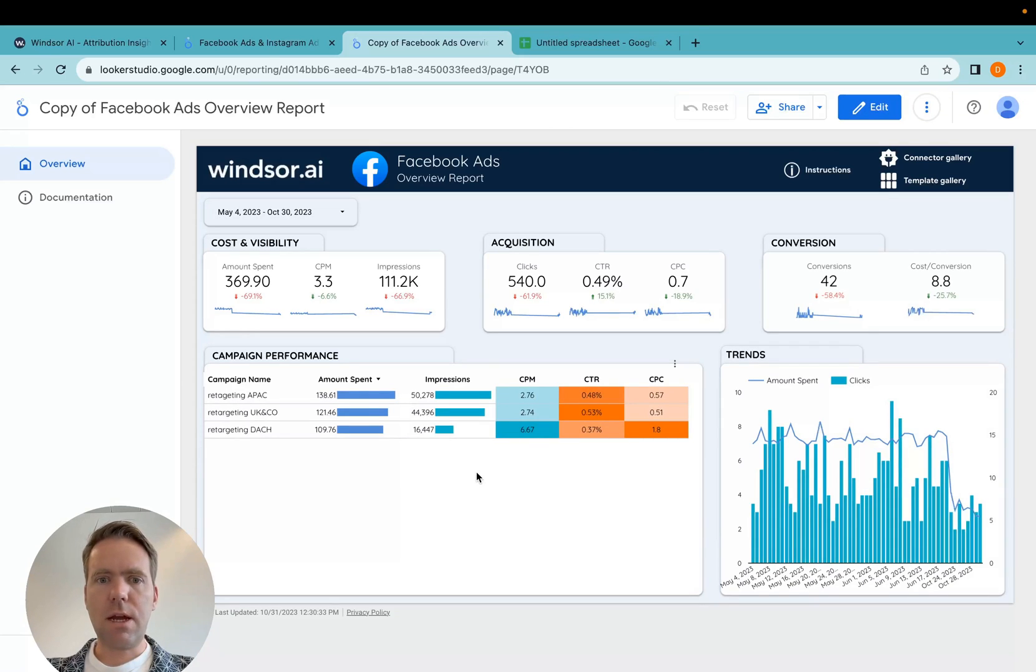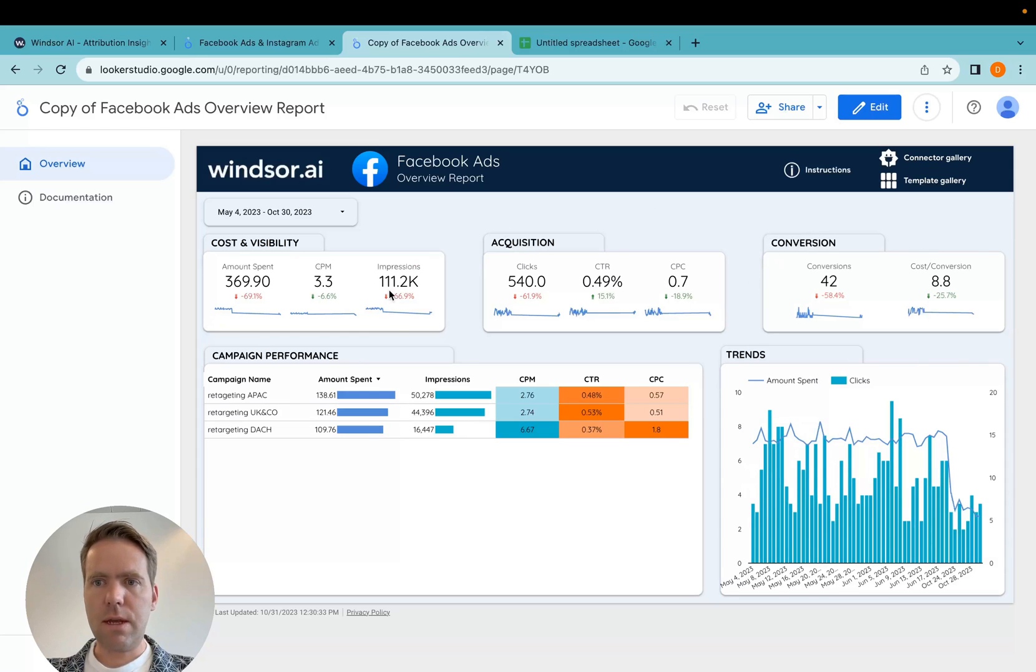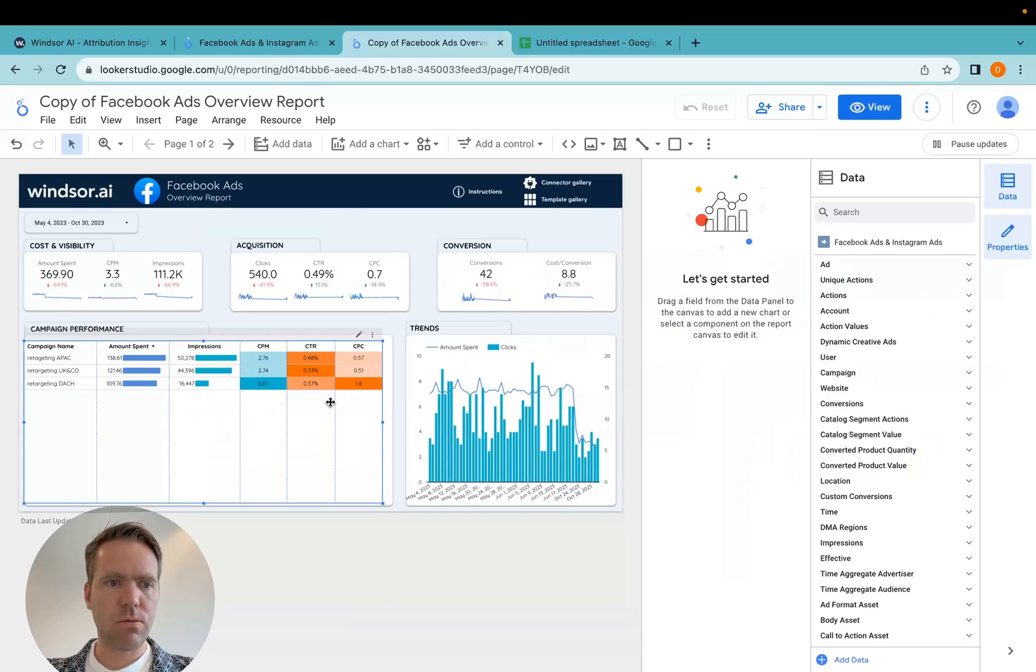Now the dashboard is created. The data is loaded and you should be able to see your data in your dashboard here.